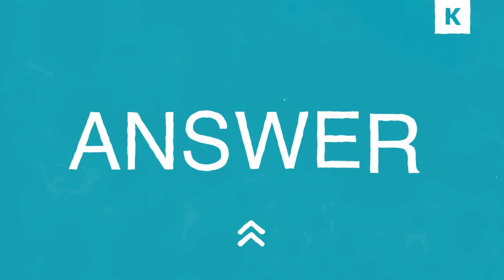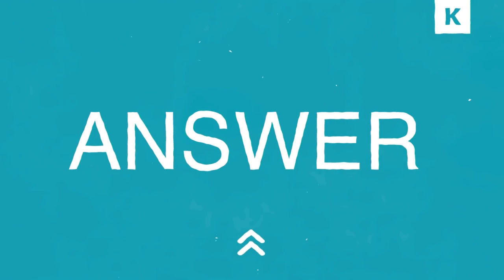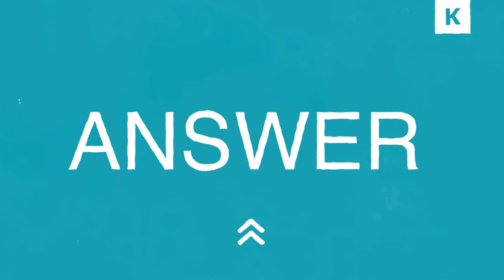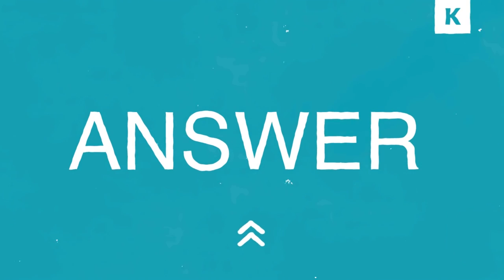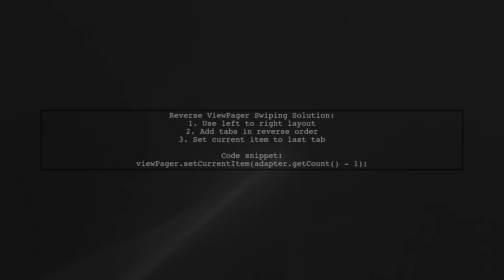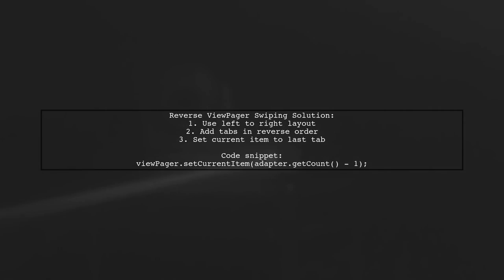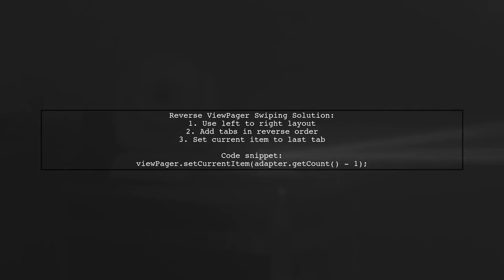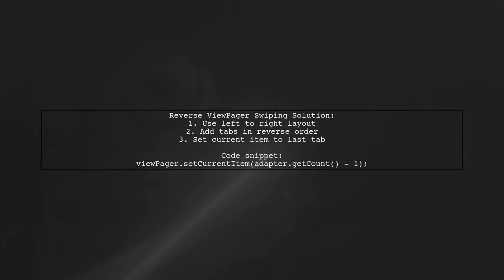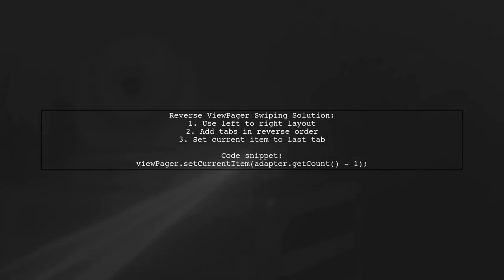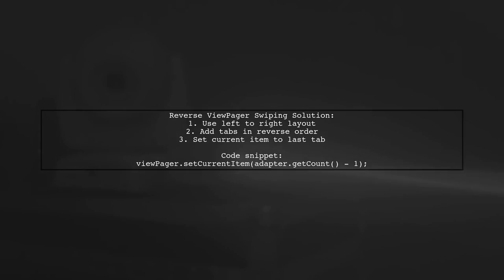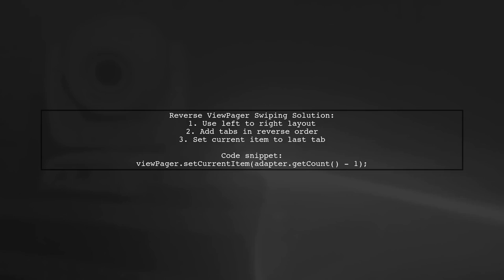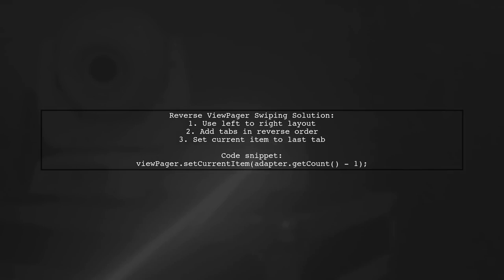Let's now look at another user-suggested answer. To reverse ViewPager swiping in Android, there's a little trick. The ViewPager has a bug where only the page titles swipe from right to left, but the pages themselves do not. The solution is to use a left-to-right layout and add the tabs in reverse order.